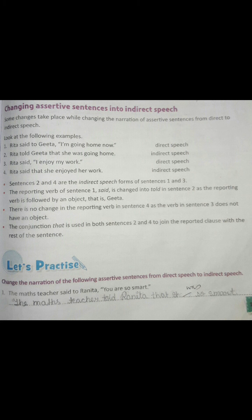Now change the narration of the following assertive sentences from direct speech to indirect speech. The math teacher said to Ranita, 'You are so smart.' The math teacher told Ranita that she was so smart.